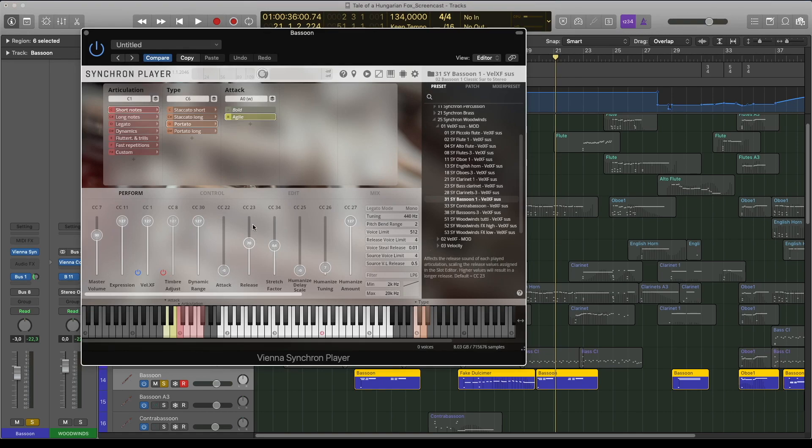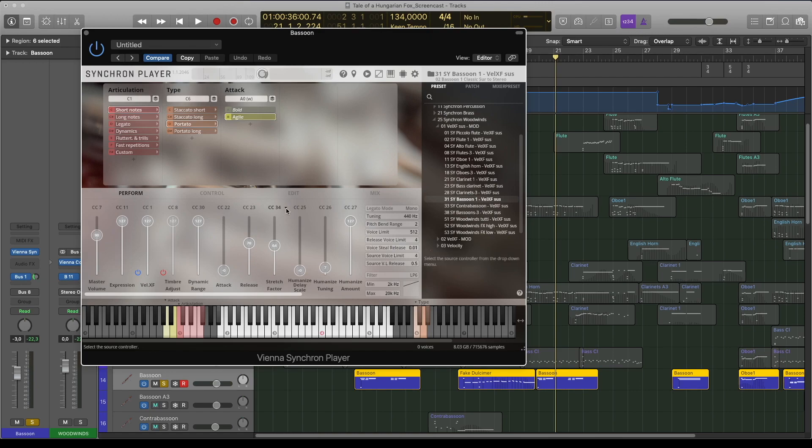And the last thing which is quite unique in my opinion is how well the instruments react to pitchbend. Not every library responds to pitchbend, so I was really glad to find out that this one does, and it sounds very natural.